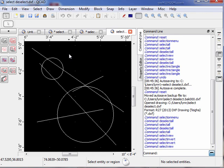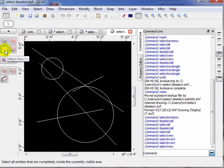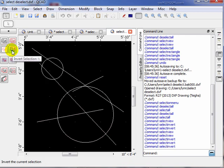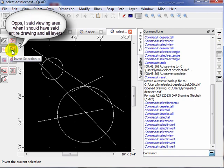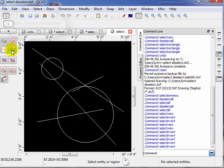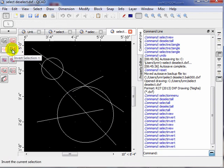By selecting 'select view,' the status area tells you it will select all entities that are completely inside the current visible area — any partial entities will not be selected, and anything not on the current screen won't be selected, but it applies to all visible layers within the viewing area. We can also use the 'invert current selection' tool: right now nothing is selected, so this will select everything by inverting from nothing to everything. We can invert again from everything back to nothing.